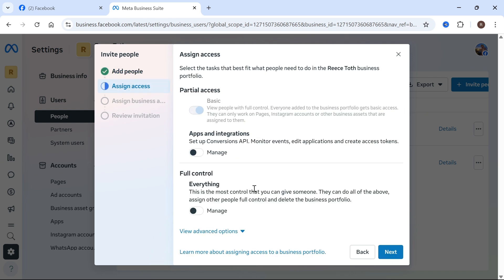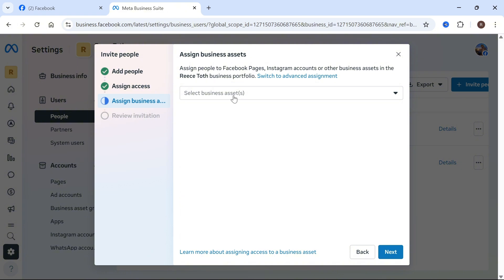You can then decide how much access you want to give this person. I'm going to set them as full control so they have full admin access, and then press next.